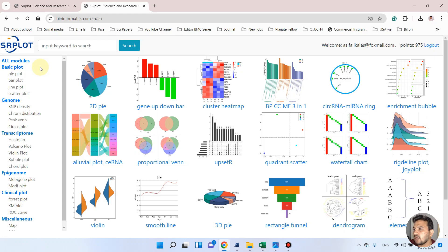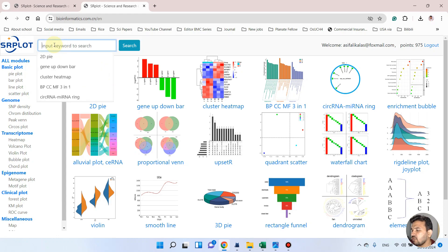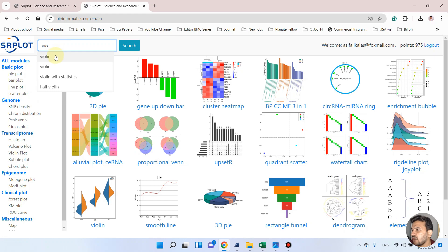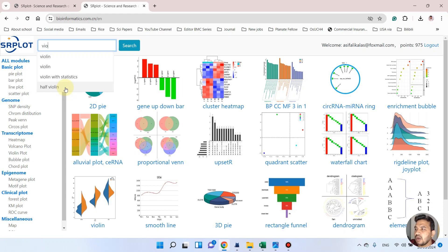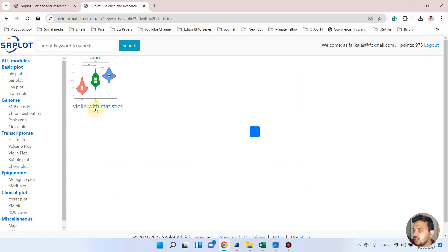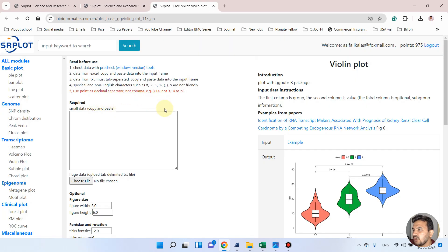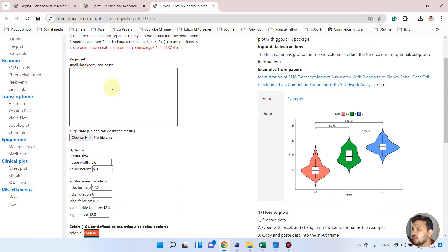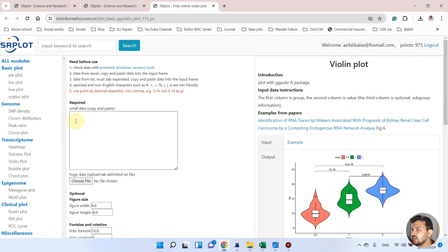If you want to draw a violin plot, you can simply write violin. Here you can see we have different options like violin plot, violin with statistics, or even half violin you can draw. In this example I will show you how we can draw violin along with statistics, so you can click on this.